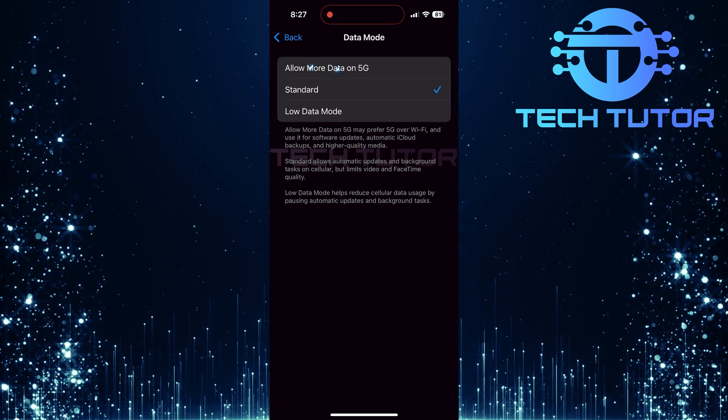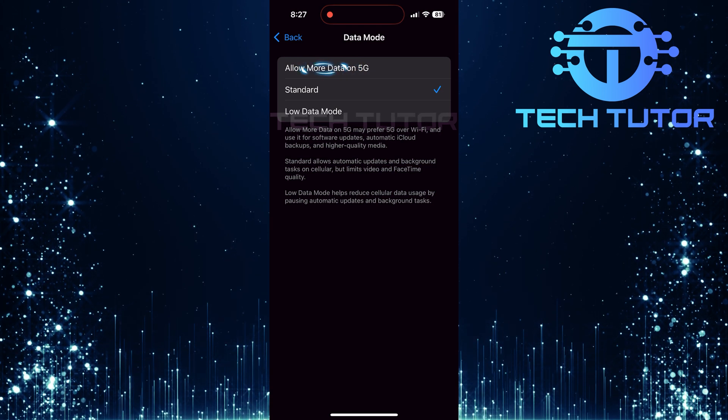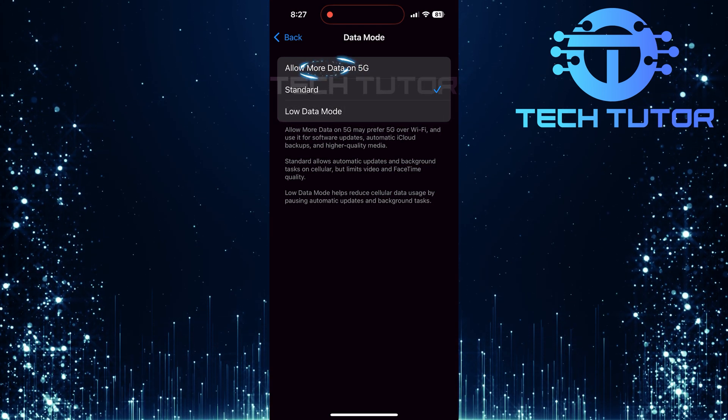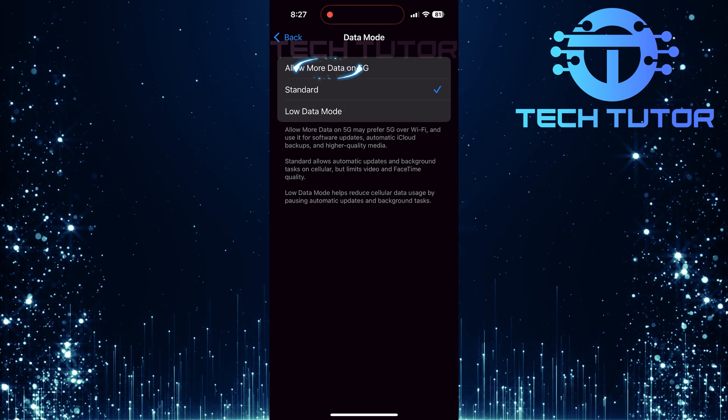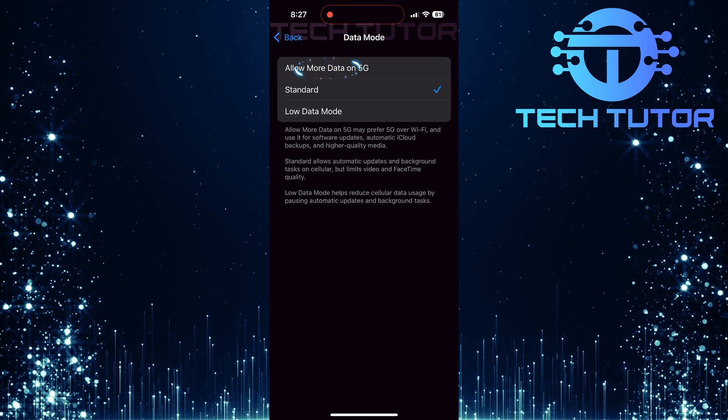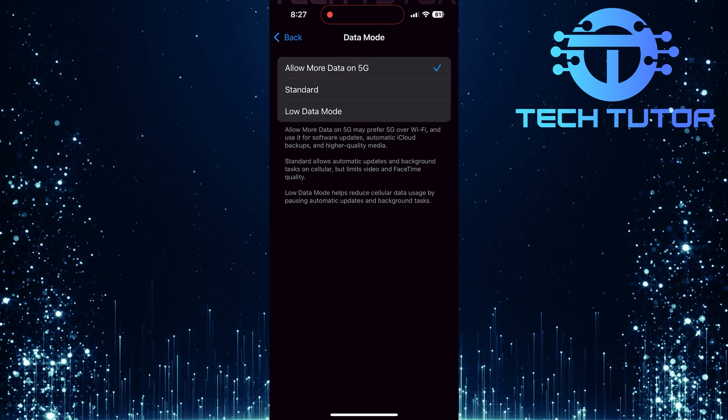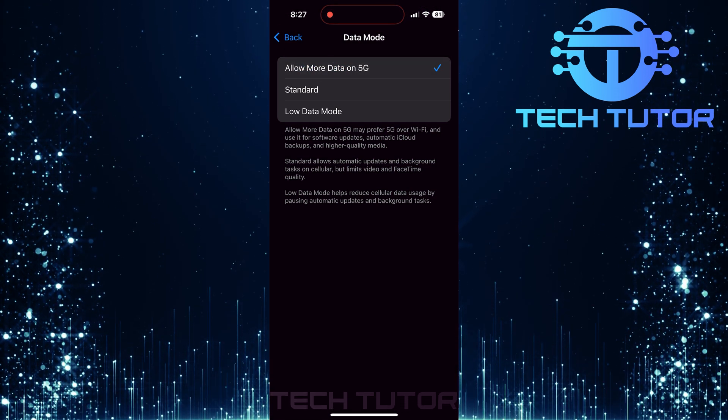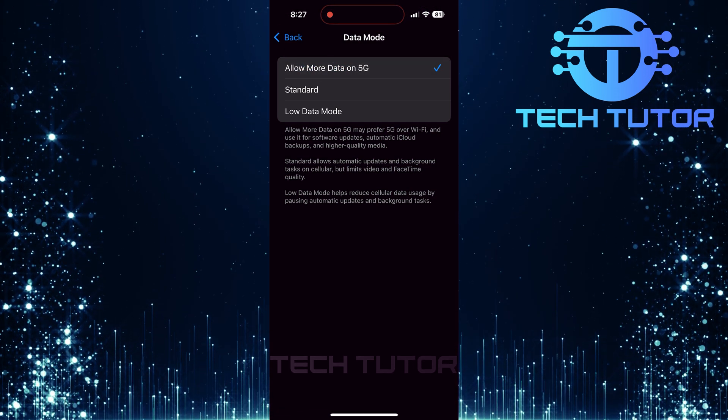In this menu, tap on Allow More Data on 5G if you want apps like streaming services or video calls to take full advantage of higher speeds when using mobile data. This can enhance quality, but keep in mind it may use more data than usual.